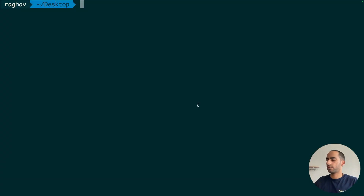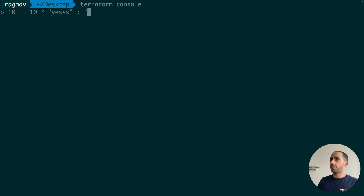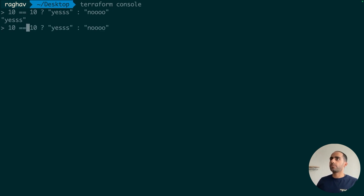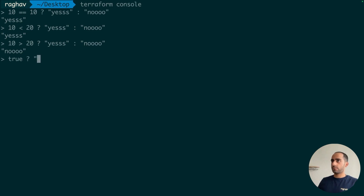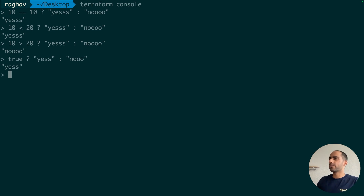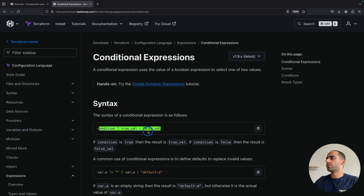Simple example: 10 == 10, which is the condition. If true, yes. If false, no. This should give me yes. Correct. Another quick example: 10 is smaller than 20 — this should also give me yes. And this one should give me no. Correct. Also, if you simply put true, it will also give me yes. Whatever value is returned by evaluating this entire conditional, you can assign it to a variable or you can just directly give it to an argument in Terraform. This is the basic building block — you will use this conditional a lot.